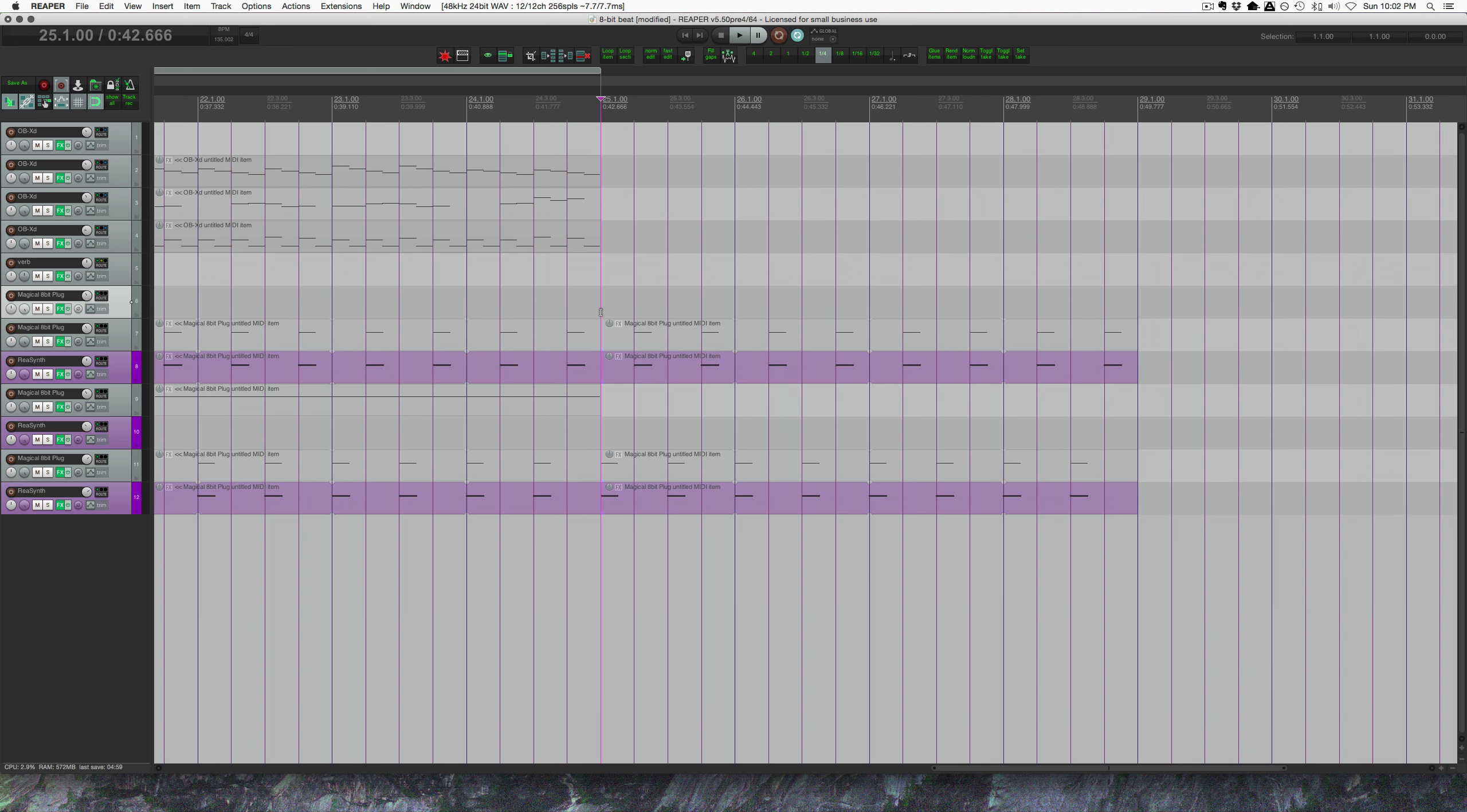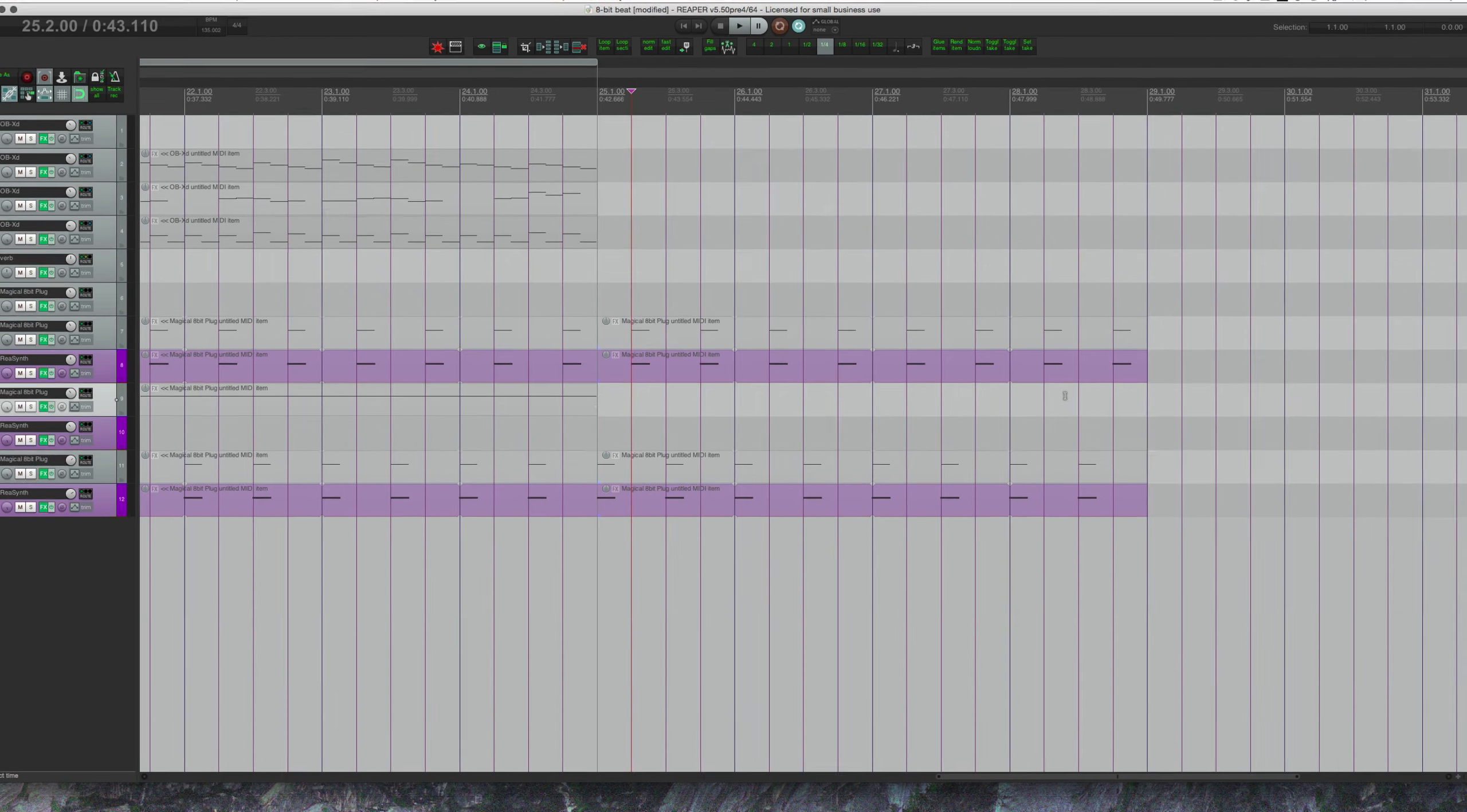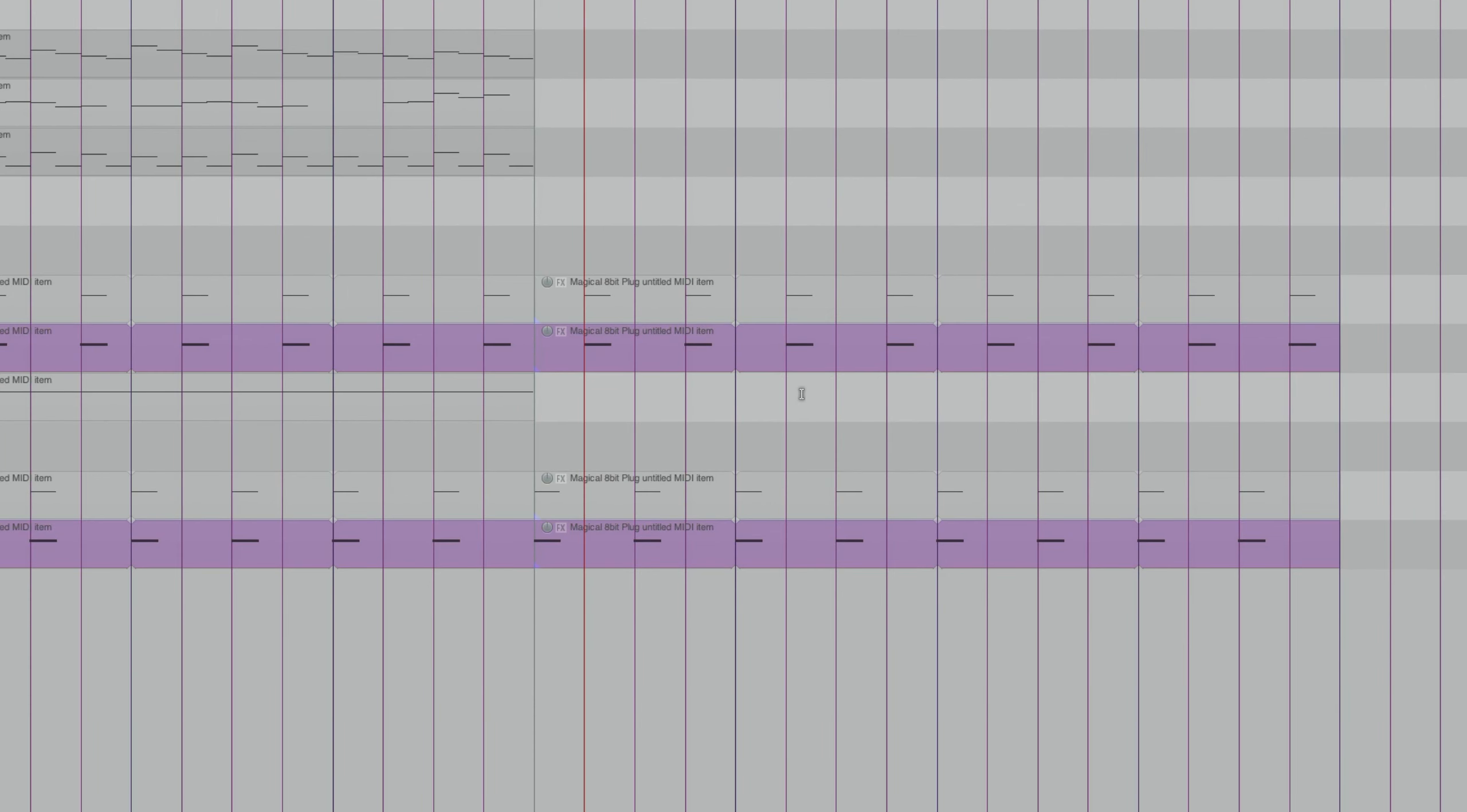So the first is MIDI step input. Really simply, it's a MIDI input mode that doesn't use the mouse and doesn't require going to a recording mode. So you actually input the notes while stopped using your MIDI keyboard. I'm going to put in an empty MIDI item here, I'm going to command drag that out.